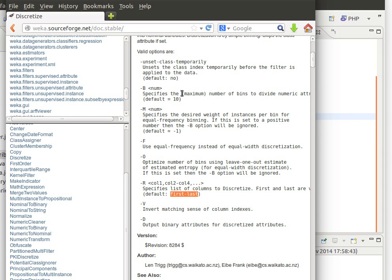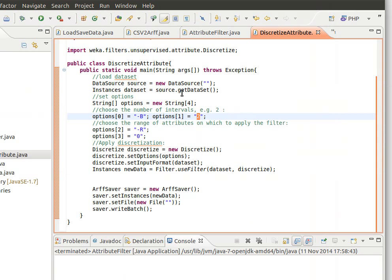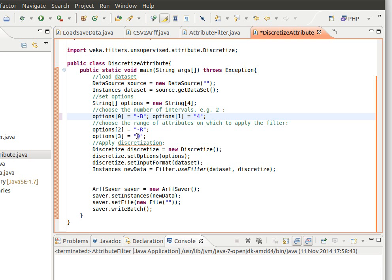This time we'll also try to use the minus V. So notice here we use minus B to specify the number of bins, let's say maybe we'll do like four bins or something here or number of intervals. And then minus R to choose which attribute to do that.